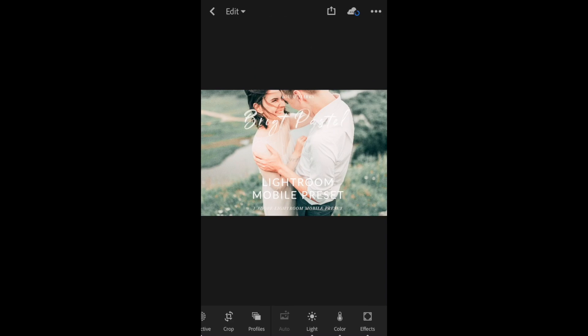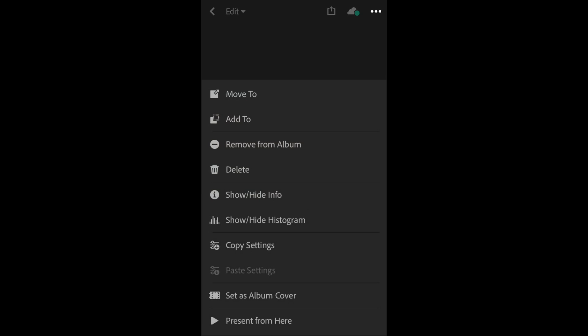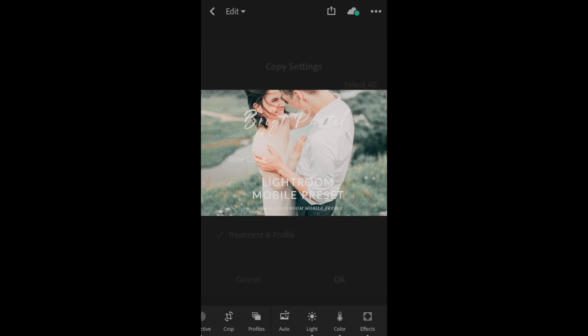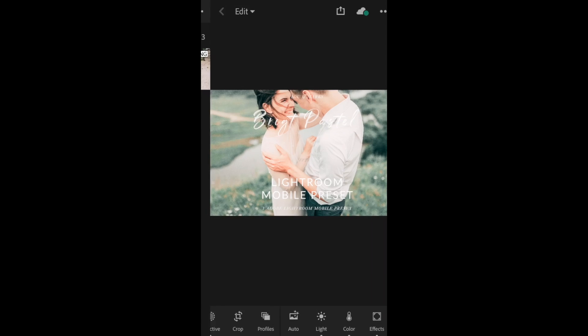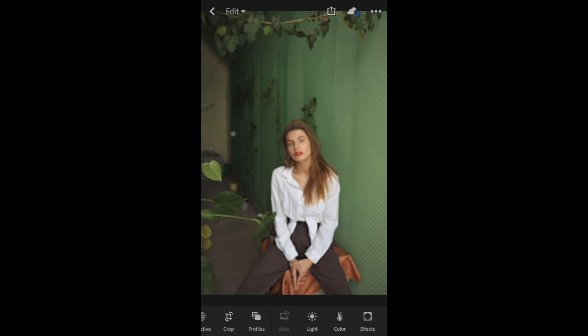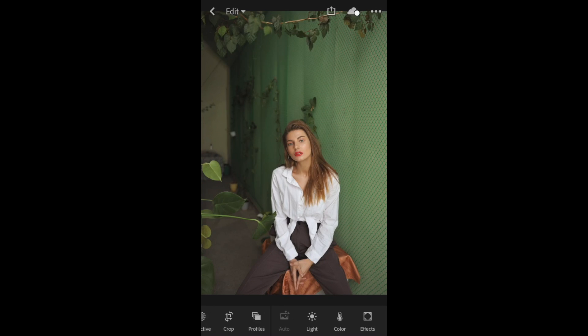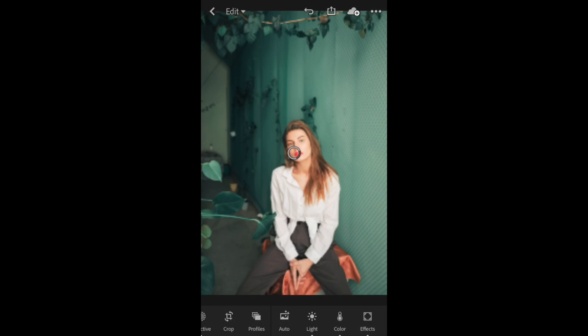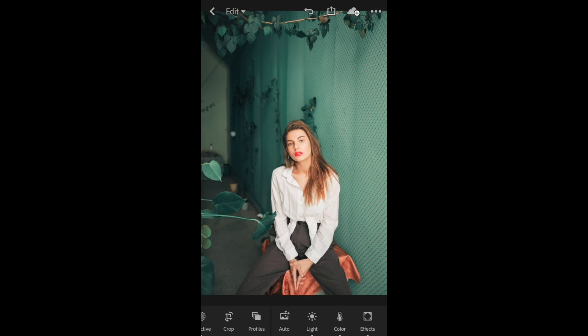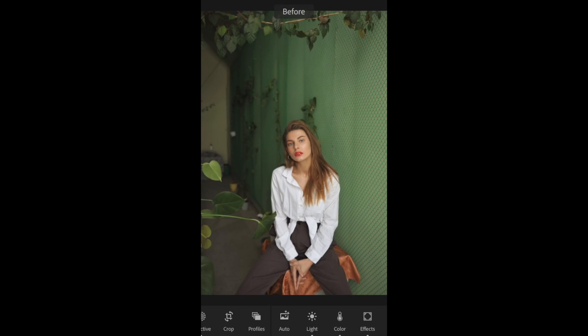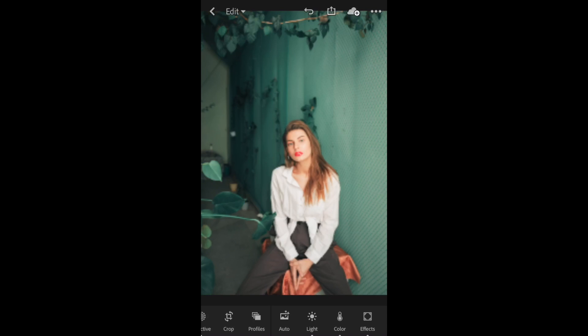Click on the preset you want to use. Click on the three dots in the right corner, click Copy Settings, click OK. Hit the back arrow twice, go to All Photos, and click on the image you want to be editing. Click on the three dots, click Paste Settings. You can see the before and after with our Bright Pastel Mobile preset.